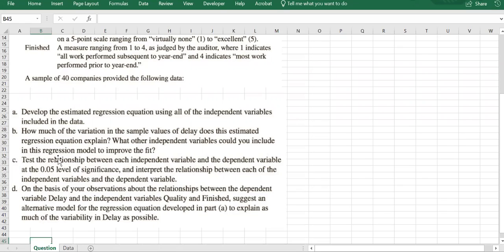The next part asks us to test the relationship between each independent variable and the dependent variable at the 5% level of significance, then interpret the relationship. When interpreting, we should mention the direction — positive or negative — by looking at the coefficient, and also comment on the significance, that is, whether the relationship is statistically meaningful.